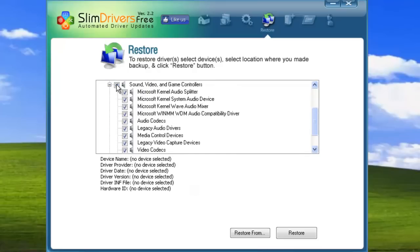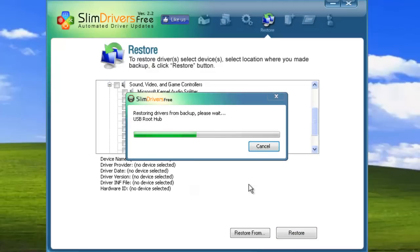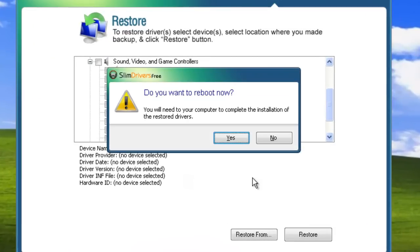When you're ready, click restore, and SlimDrivers will begin the restoration process. When it's finished, SlimDrivers will probably ask you to reboot. And because many drivers are fundamental software elements of your system, you need to restart to manage the way your computer recognizes them.